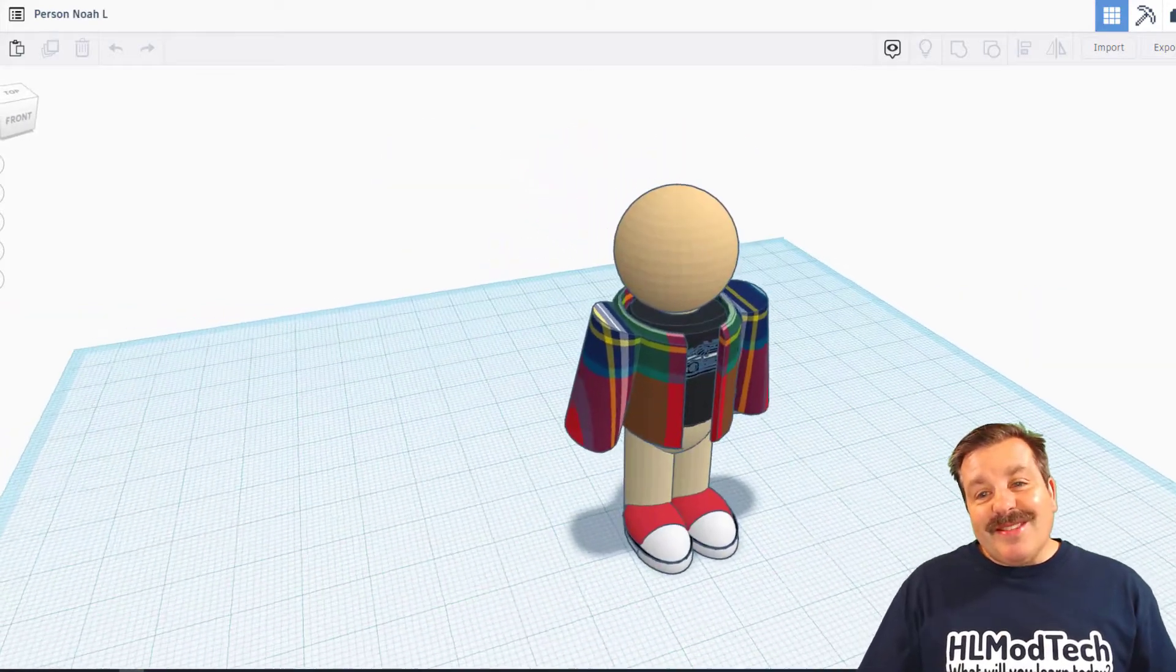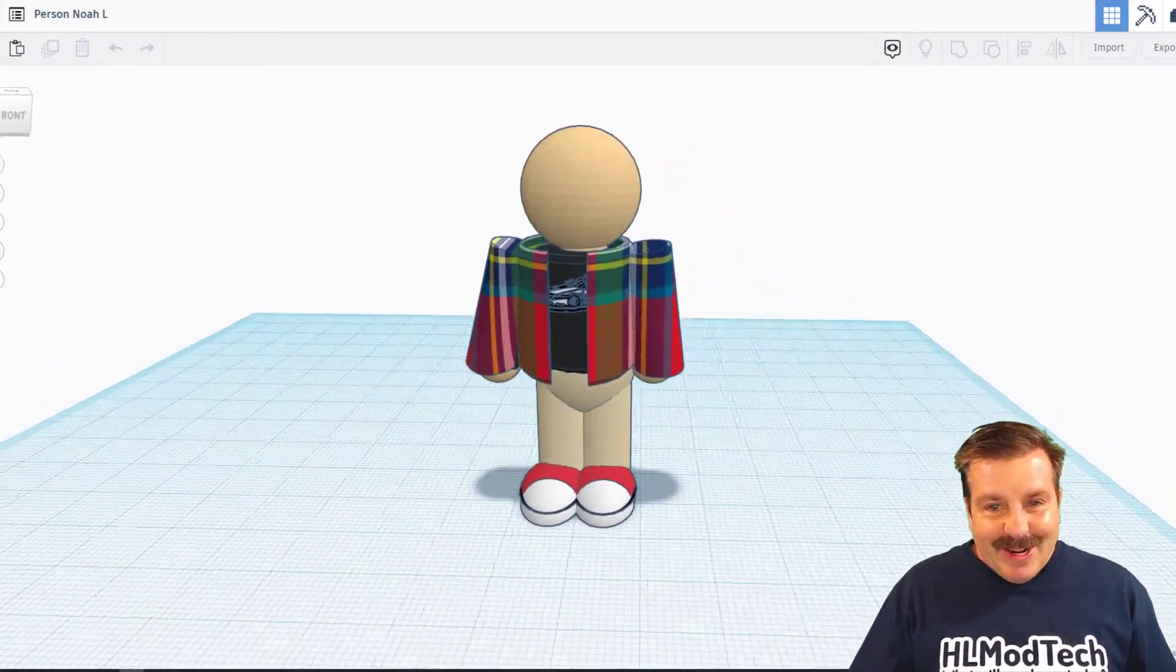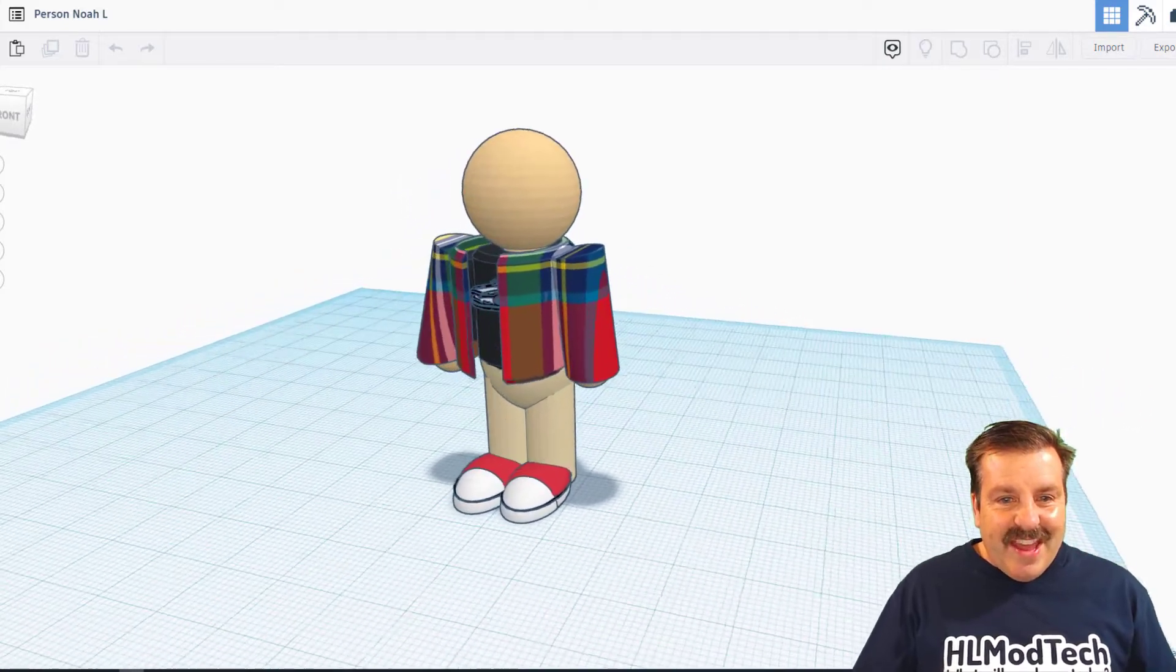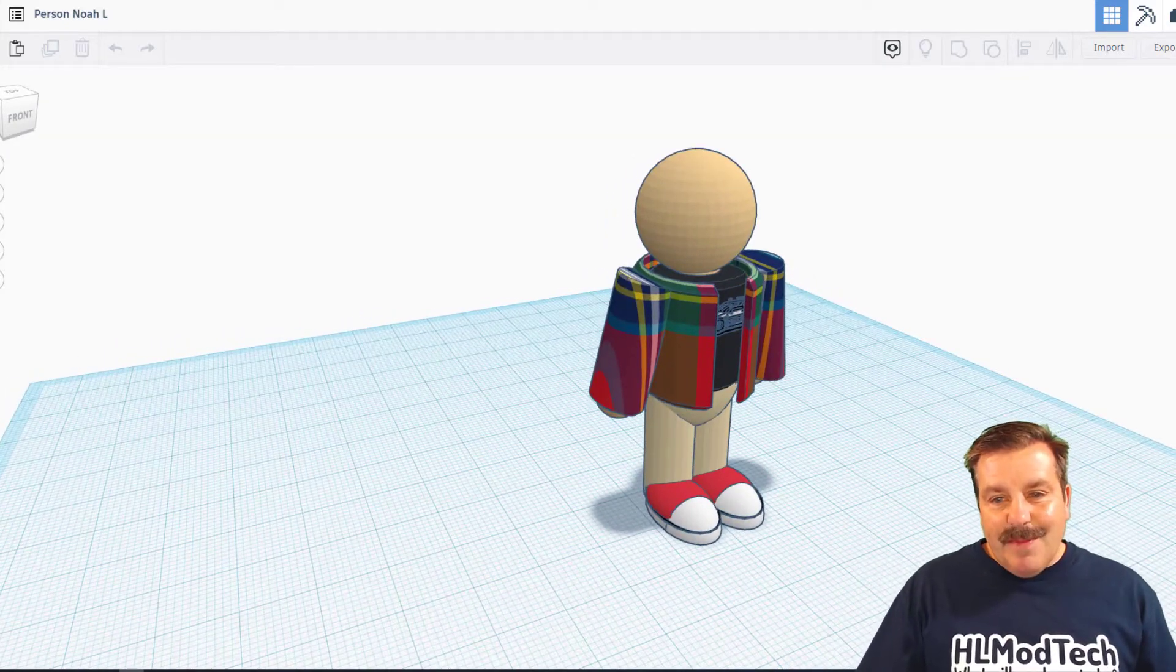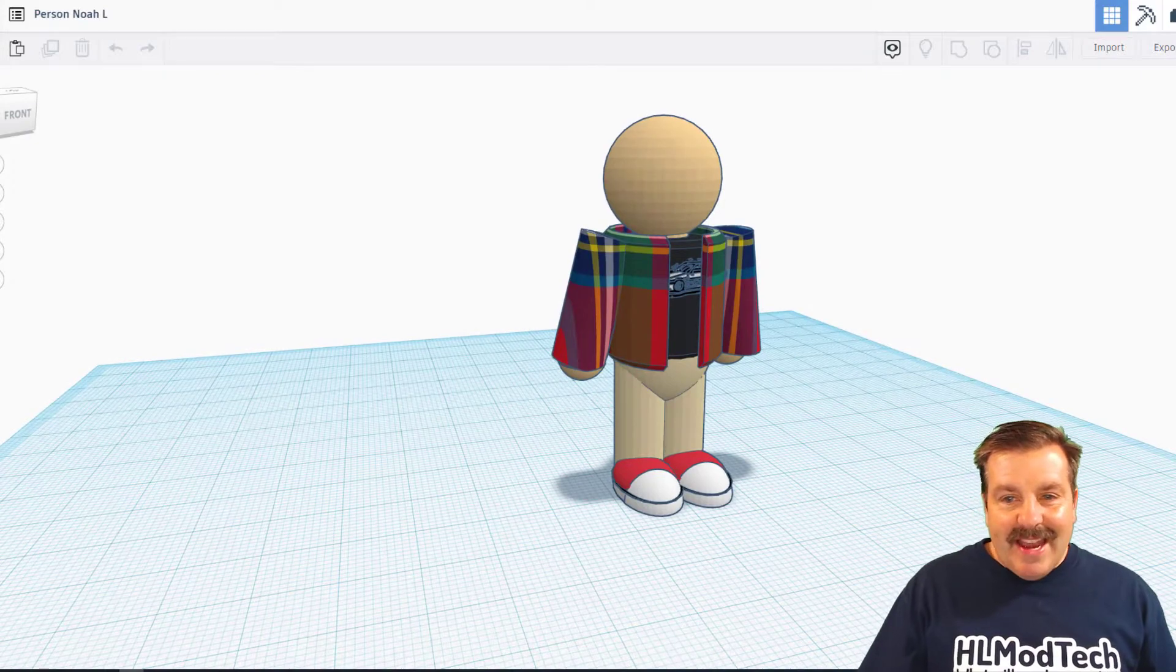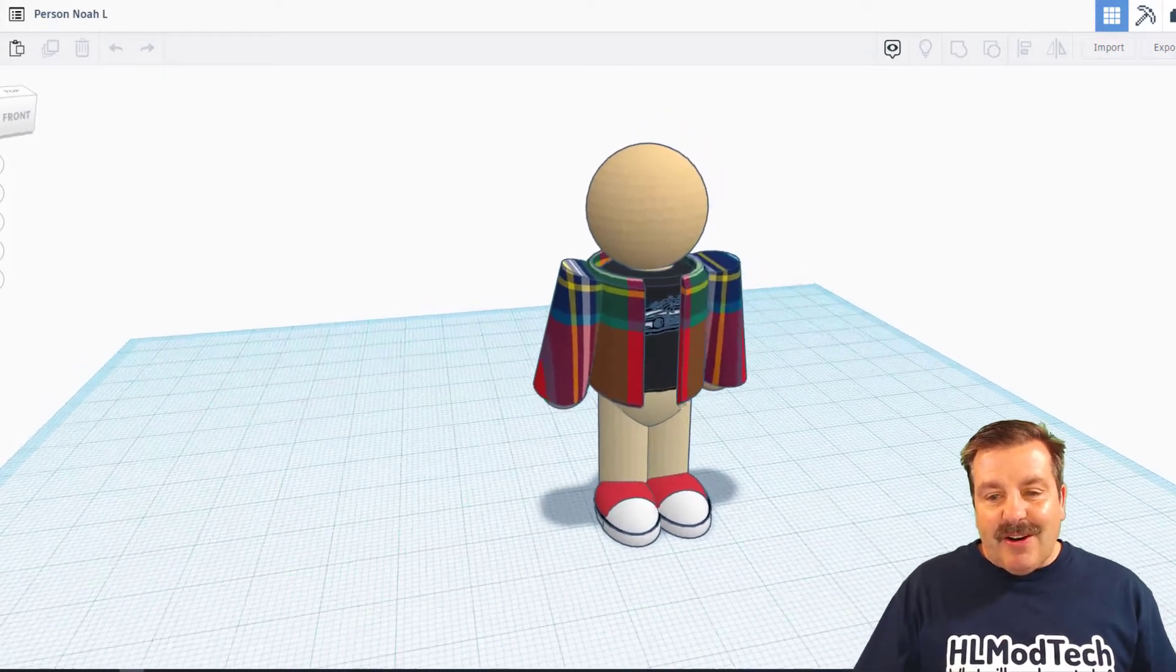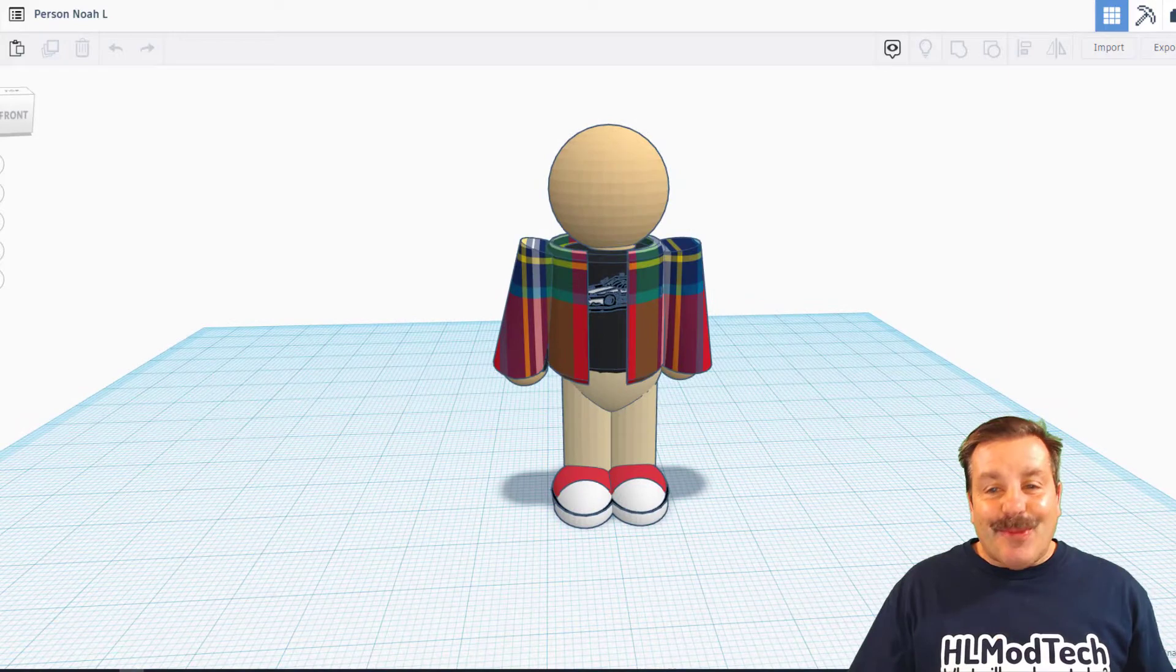This awesome person is created by Noah. What a fantastic use of the gradients to make that jacket look plaid. And there's a sweet car on the shirt. Noah, that is epic.